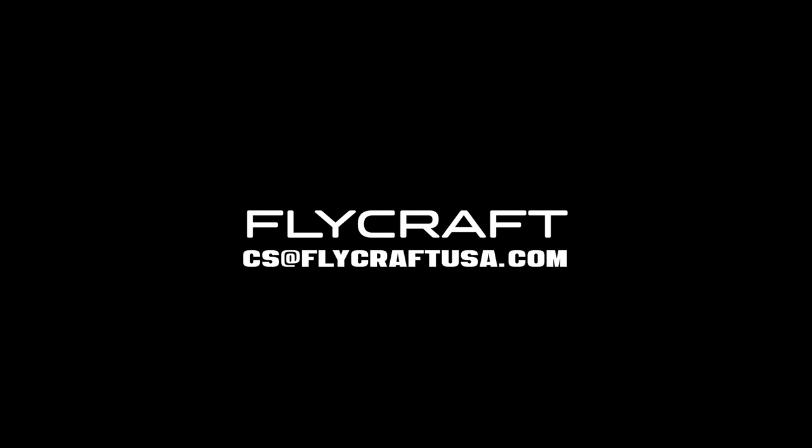If you have any comments, questions, or suggestions, please let us know in the comments below or send us an email to cs at flycraftusa.com.